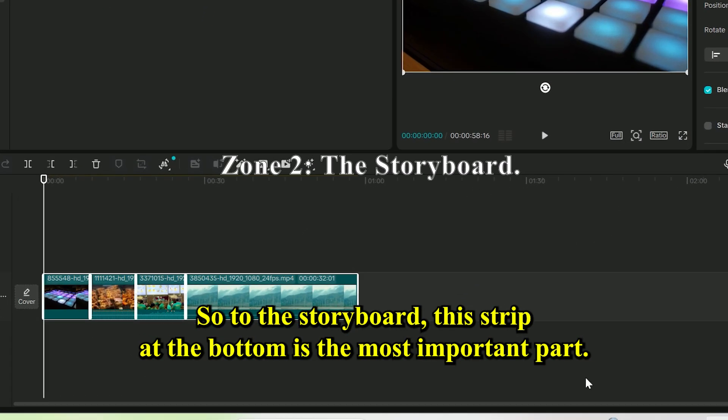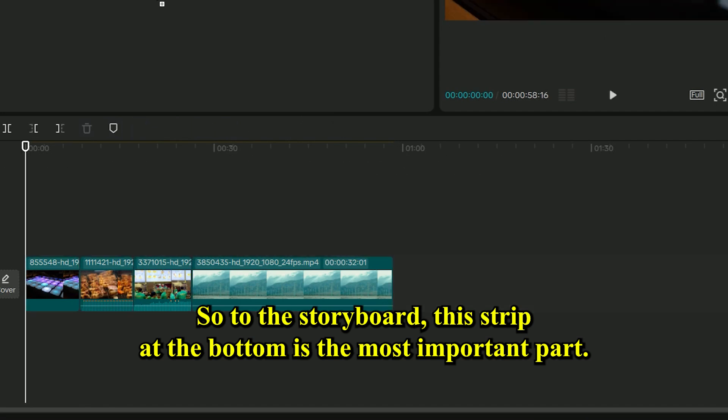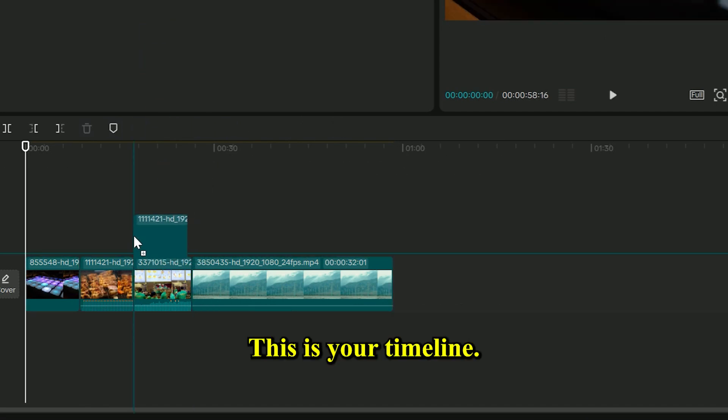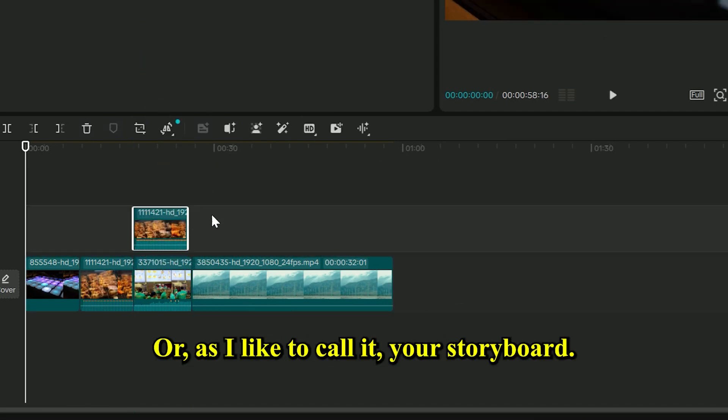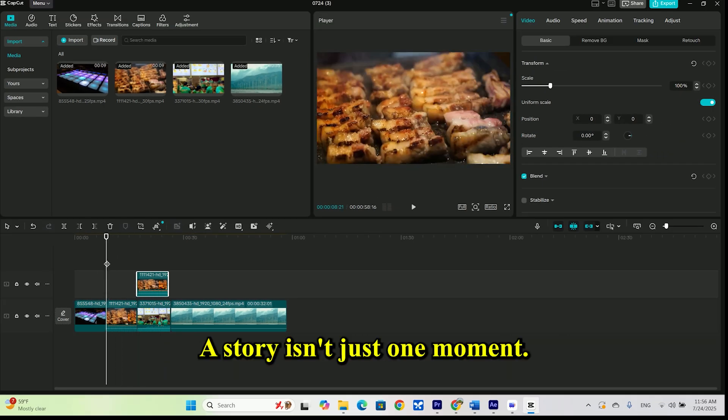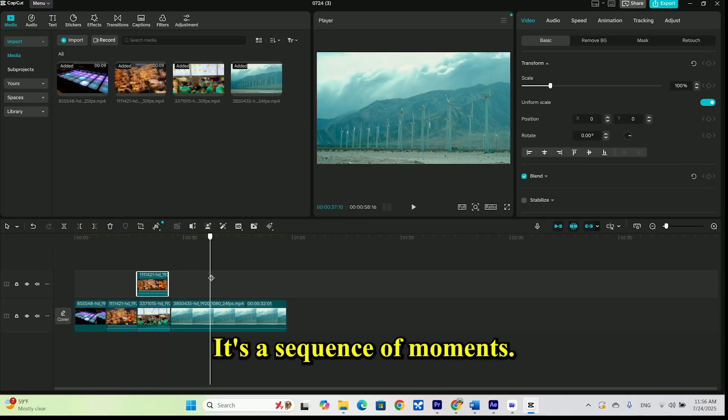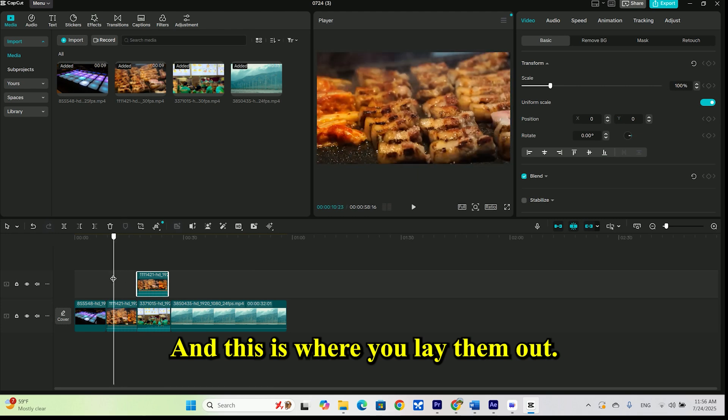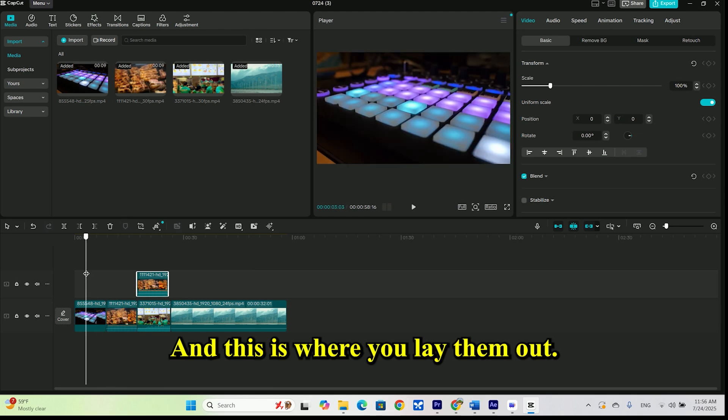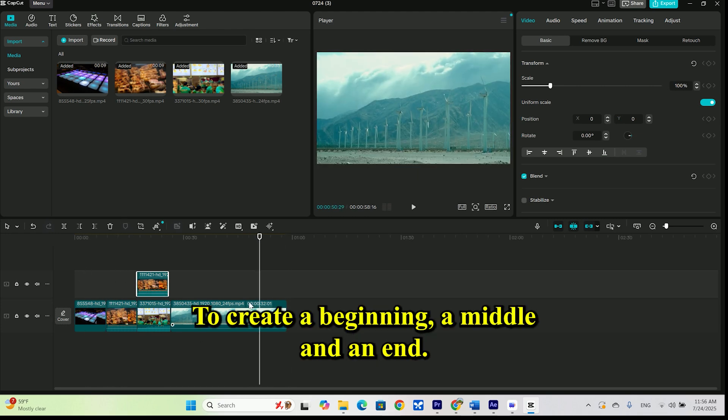Zone 2: The storyboard. This strip at the bottom is the most important part. This is your timeline, or as I like to call it, your storyboard. A story isn't just one moment. It's a sequence of moments, and this is where you lay them out, from left to right, to create a beginning, a middle, and an end.